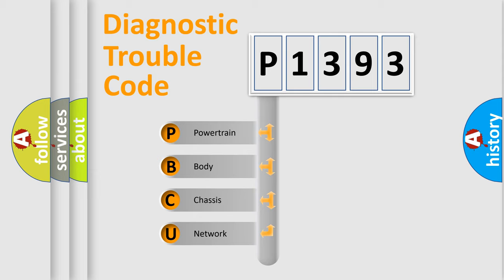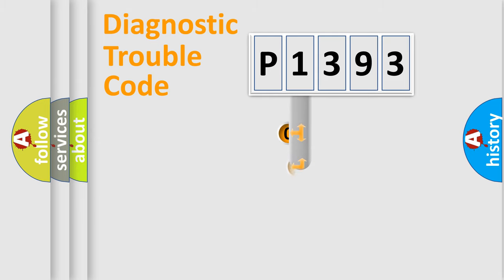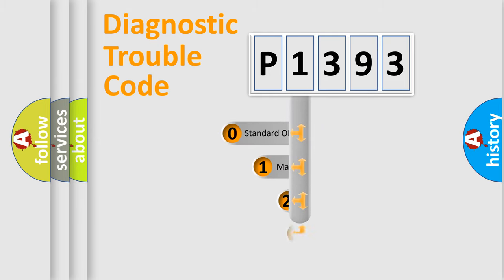We divide the electric system of automobile into four basic units: powertrain, body, chassis, and network. This distribution is defined in the first character code.